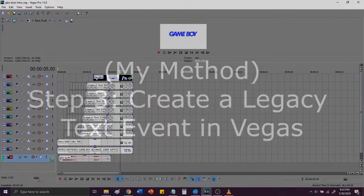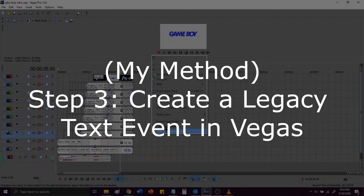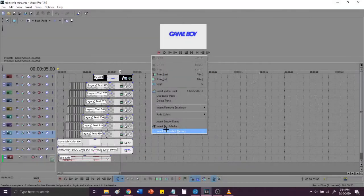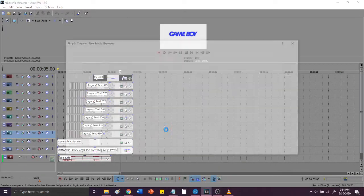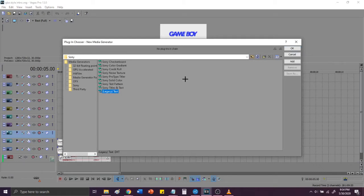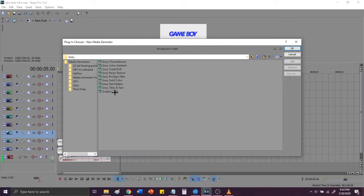Step 3. In Sony Vegas, right click on a video track. Select insert generated media. And select legacy text. Unfortunately, custom fonts like the Futura Bold italic font do not show up in the new text event, which is shown right here, Sony tiles and text, but they do show up in the legacy text event, so you will have to use this.